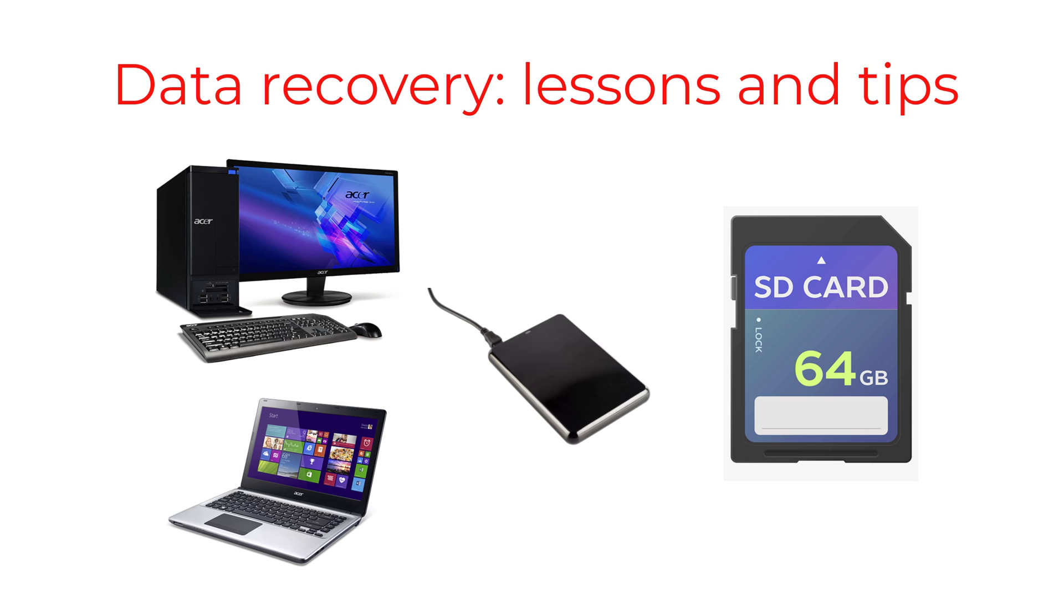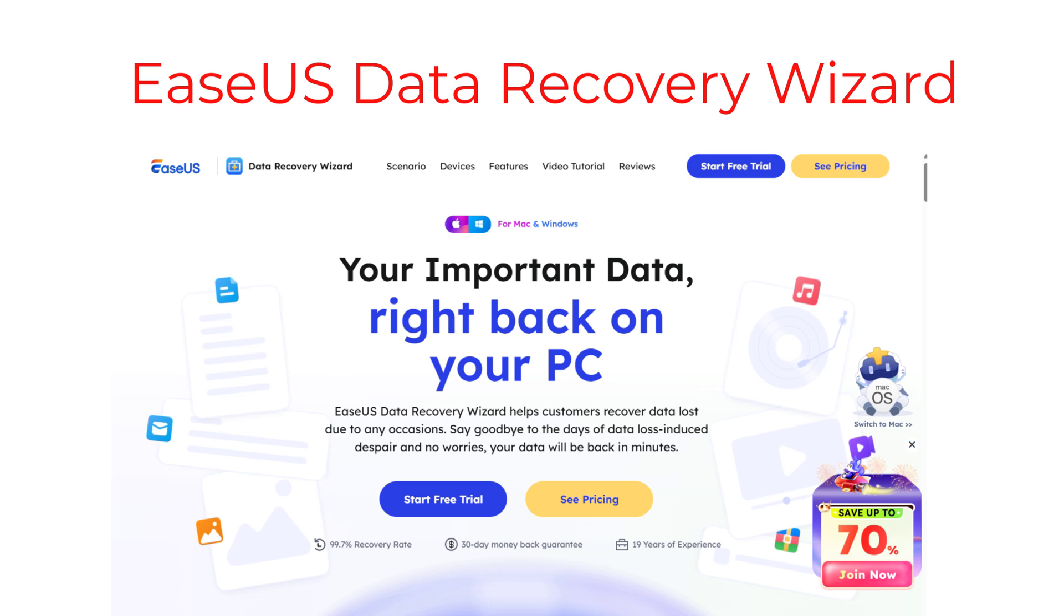I'll briefly describe the scenarios where I've needed to use recovery software, explain why I chose a software solution called EaseUS Data Recovery Wizard, and demonstrate the software in action. By the way, EaseUS are not paying me to post this video. I purchased their software some time ago after testing a variety of other data recovery options. However, they kindly sent me an up-to-date version of the software for this video.